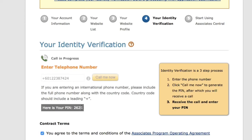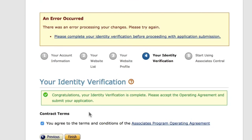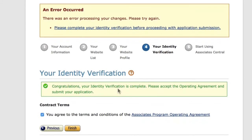Once you answer, enter the PIN number displayed on screen — for example, 2625. Your identity will then be confirmed. As long as you enter the right phone number, you'll receive an automated call, and you can just enter the PIN number displayed and click Finish.